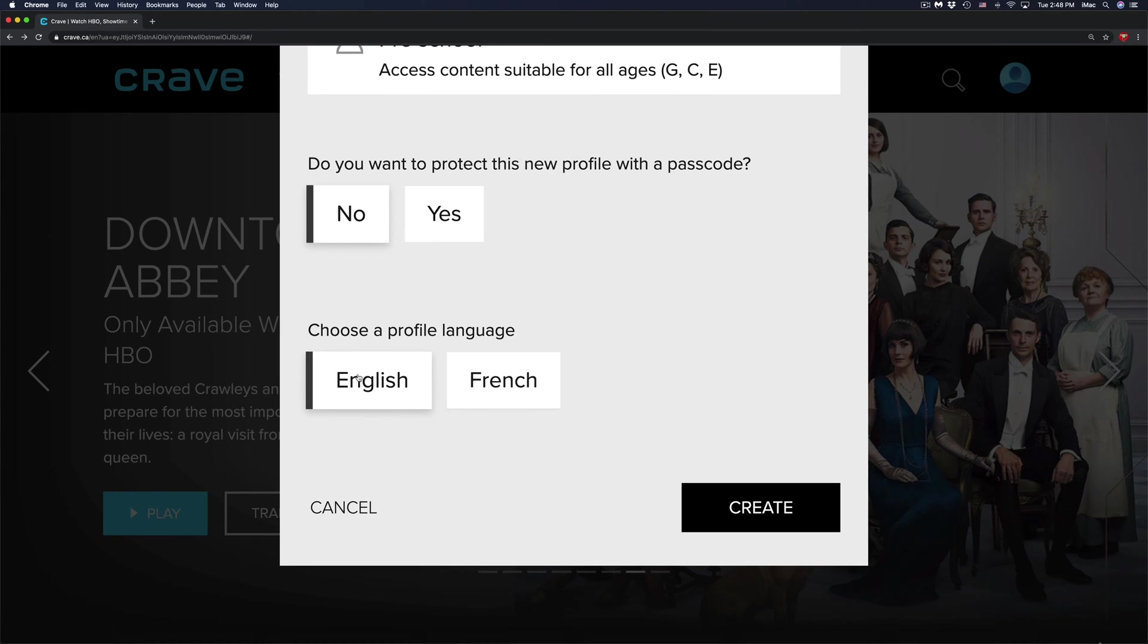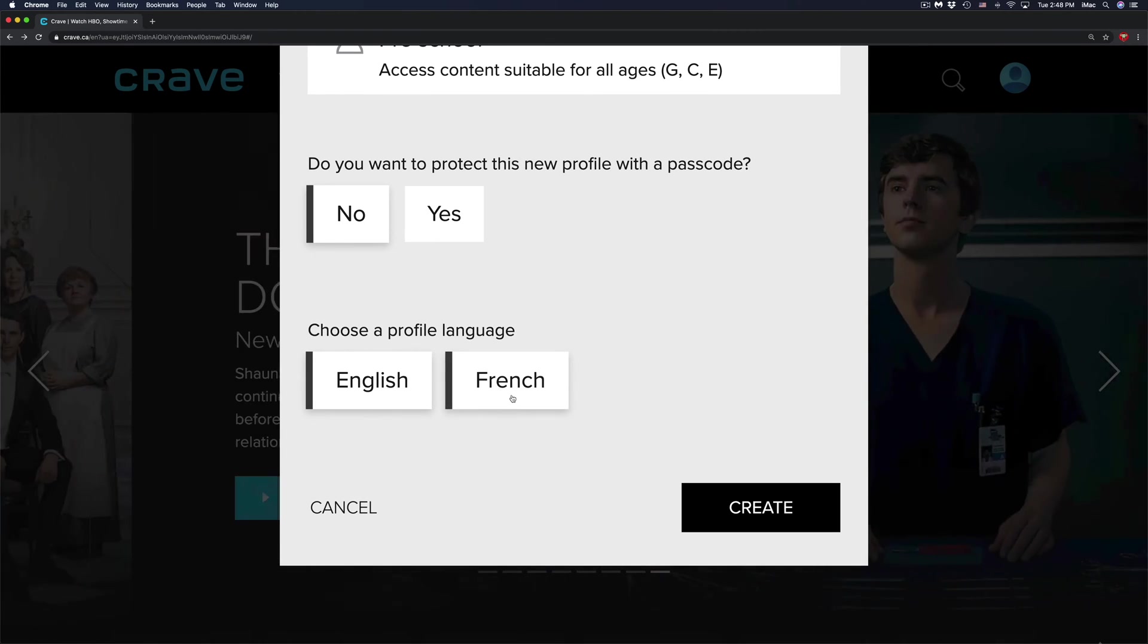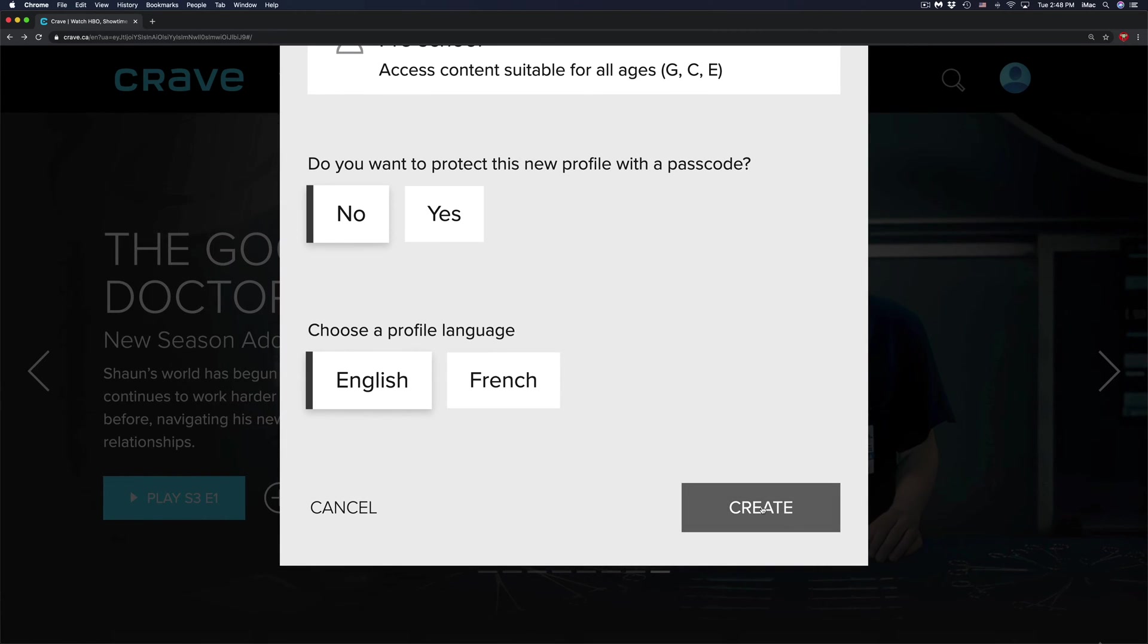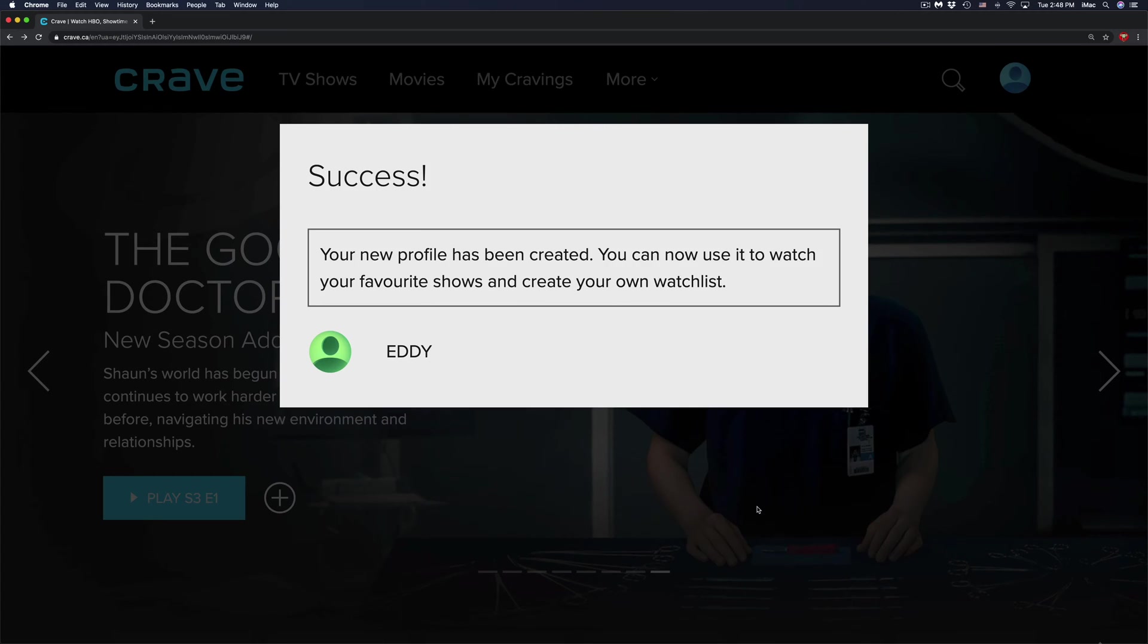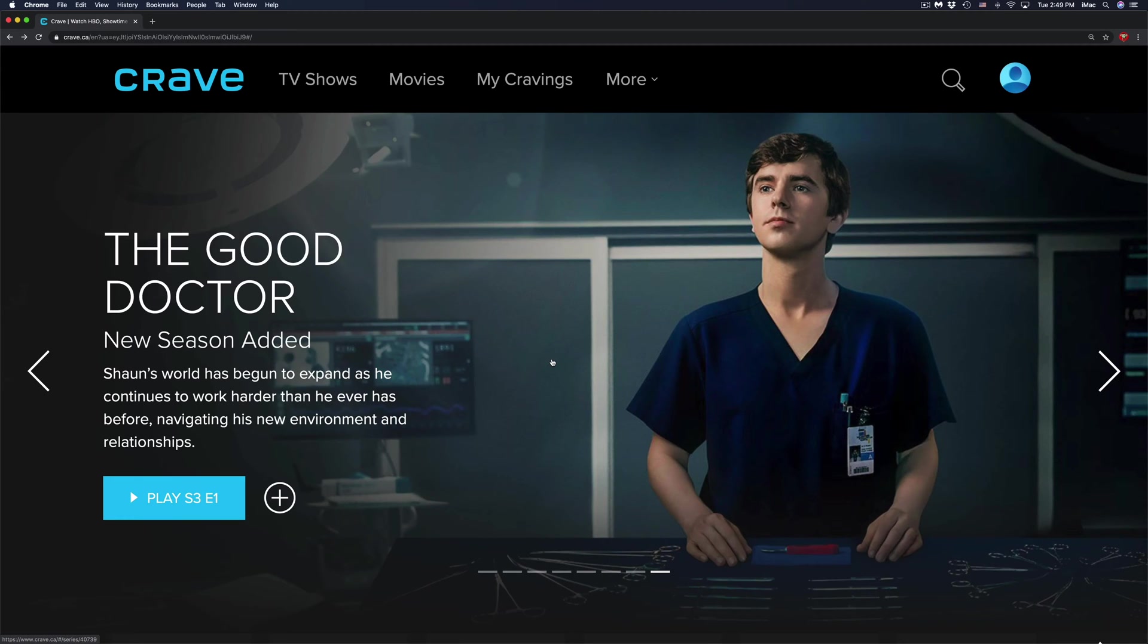Here we can choose our language, English or French, and just click on create. Once you do that, you are all done.